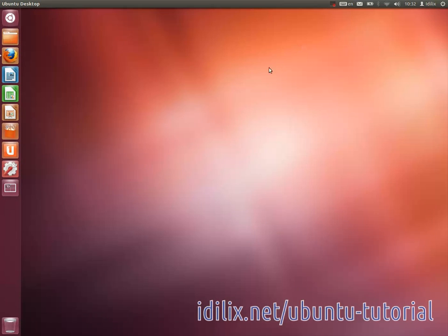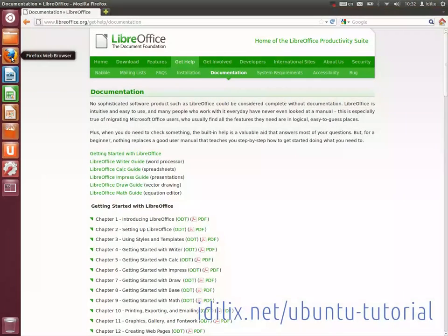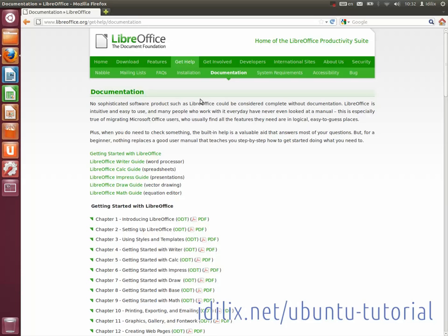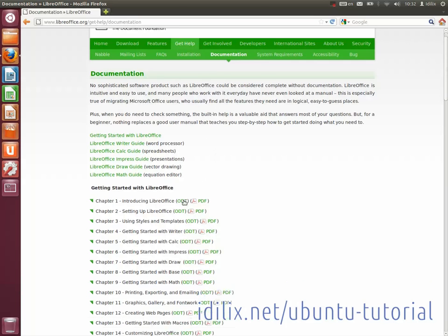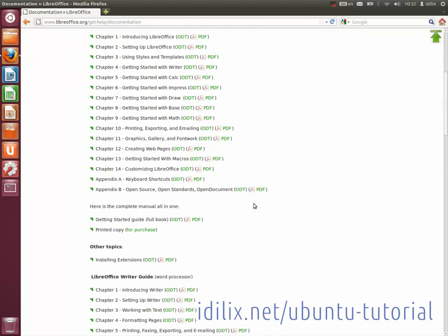To learn in more detail how to use programs from the LibreOffice suite, take a look at the official LibreOffice documentation page at www.libreoffice.org/get-help/documentation.